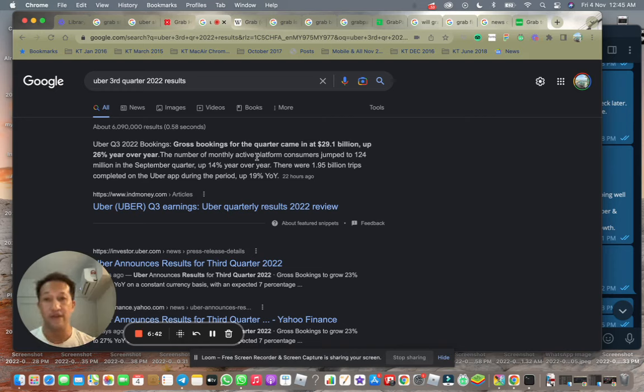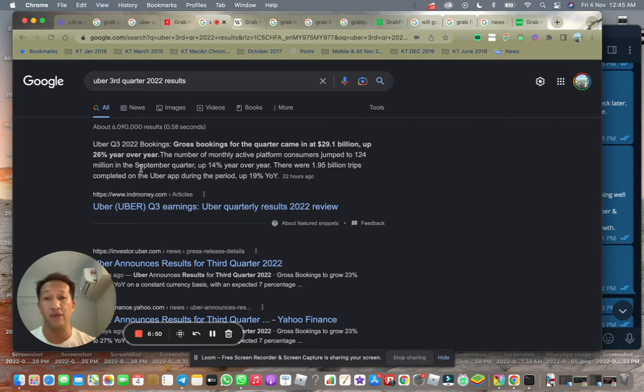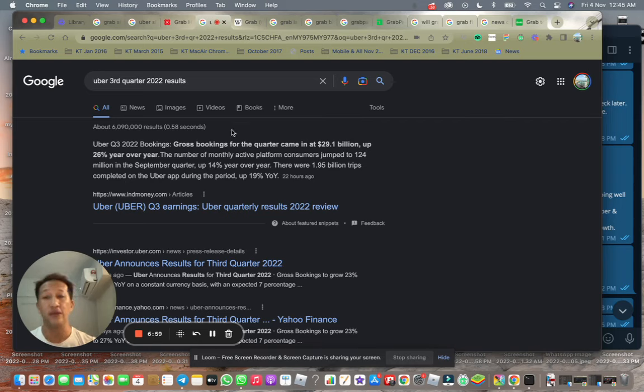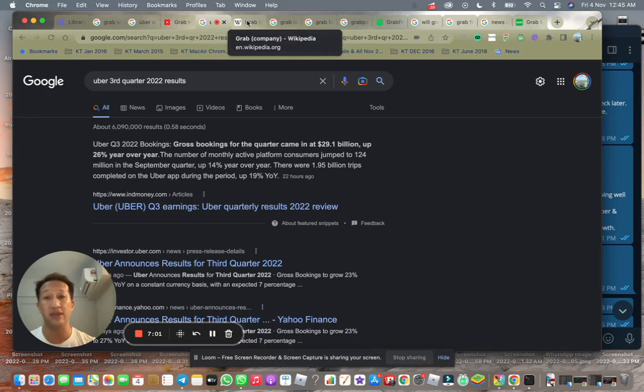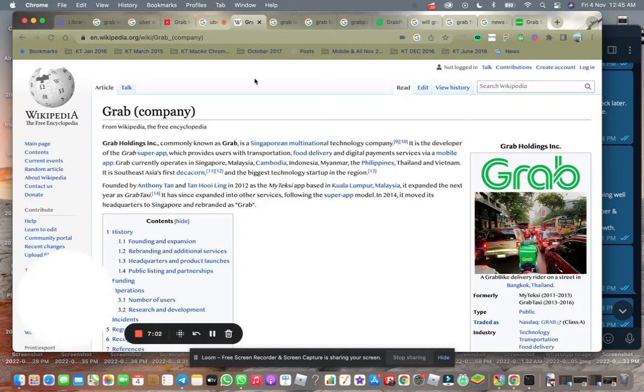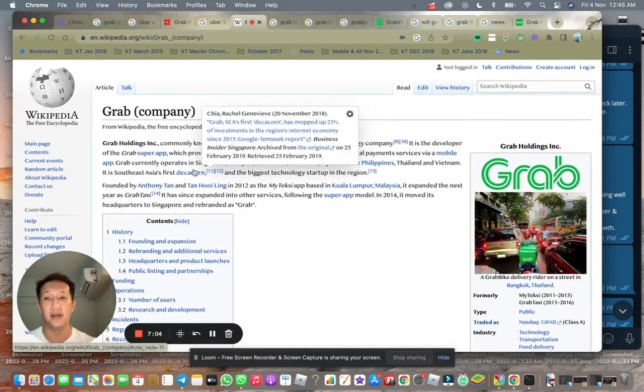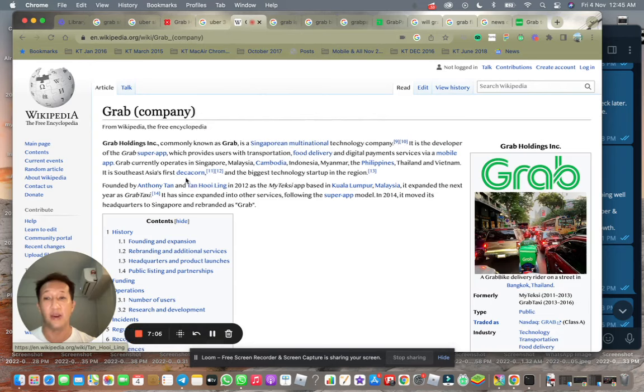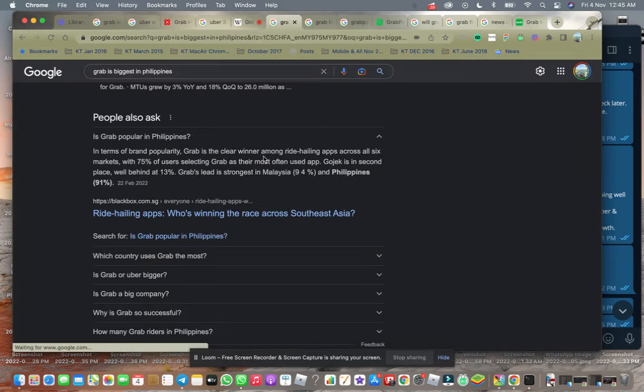Gross booking for the quarter came in at $29 billion, up 26% year-on-year. Monthly active consumers jumped to 124 million, up 14% year-on-year. There were 1.95 million trips completed on Uber, up 19%. If you look at Grab, Grab should easily be doing much, much better. It's definitely a decacorn, the biggest technology startup in the region.